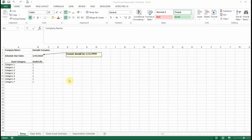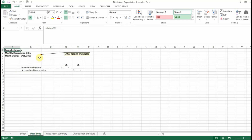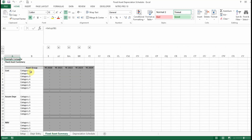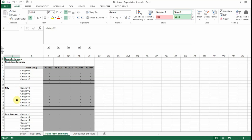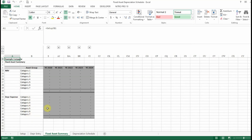What I have here is an Excel spreadsheet with four tabs. The first tab is the setup tab where we enter some basic information. It's got a depreciation entry tab that helps you record your entry for your month-end accounting close process. It's got a fixed asset summary tab which summarizes all of your fixed assets by category — the cost of your fixed asset, the accumulated depreciation, your net book value, and your depreciation expense by category.